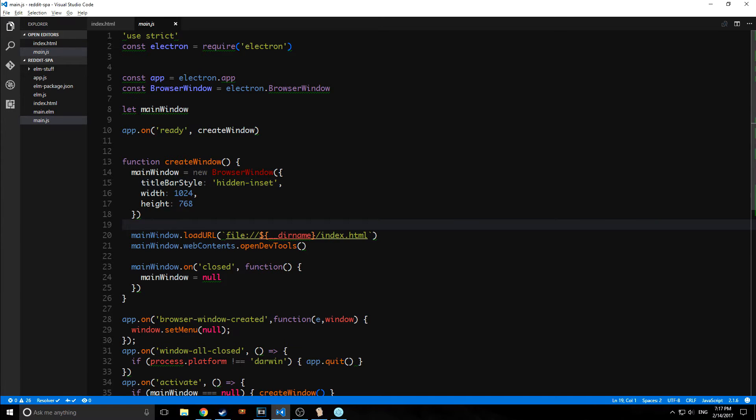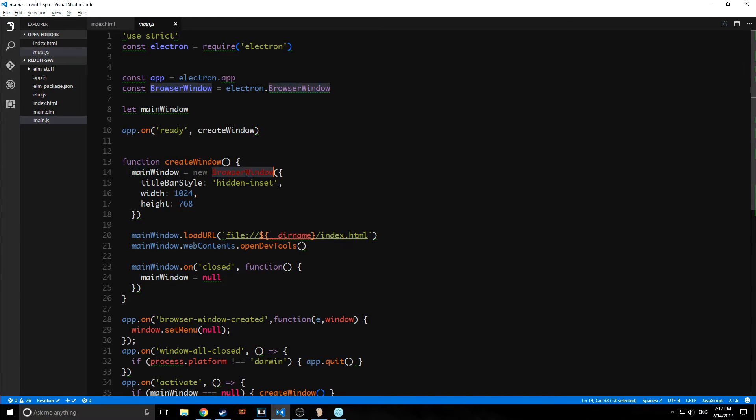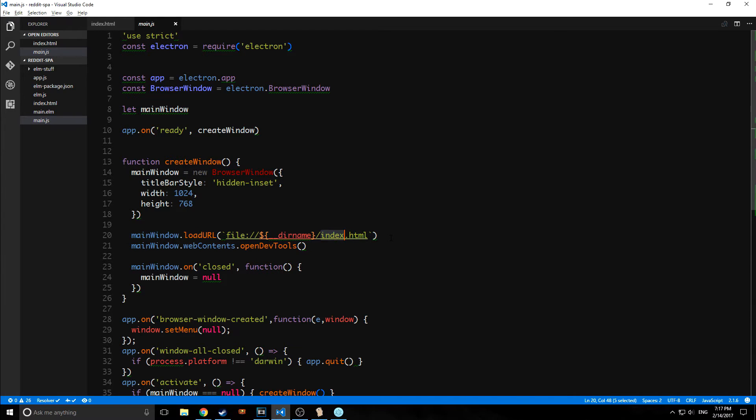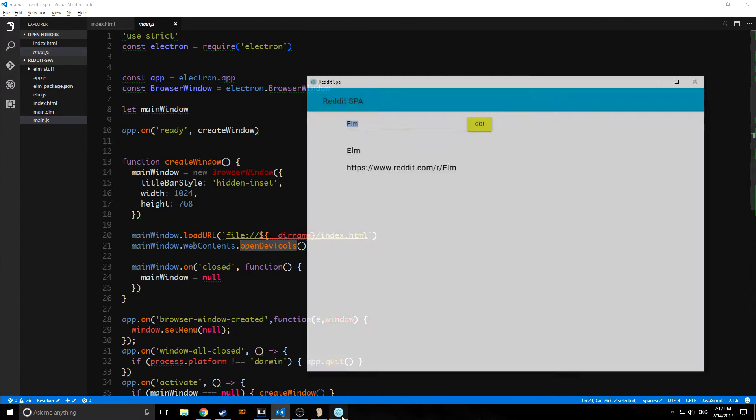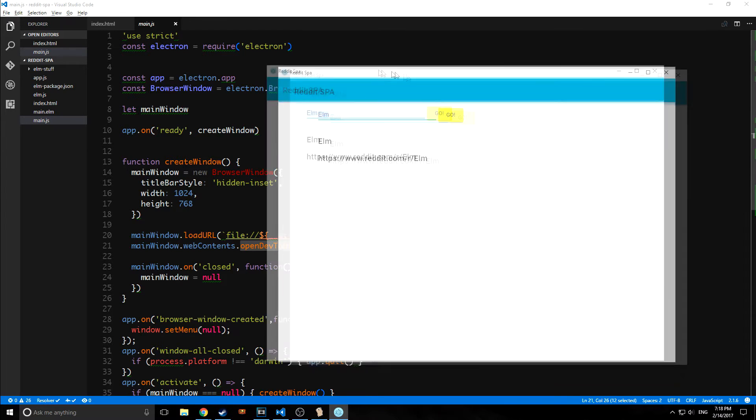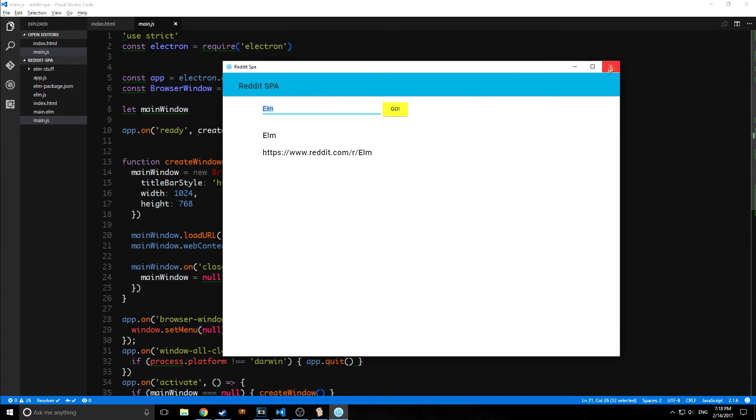Then we say, okay, we've got this main window, this browser window object. And we say load the index.html file. So load URL index.html. And then this next line here, mainwindow.webcontents.opendevtools actually is what automatically opens the JavaScript console on launch. So every time we launch this app, it will automatically open the JavaScript console.